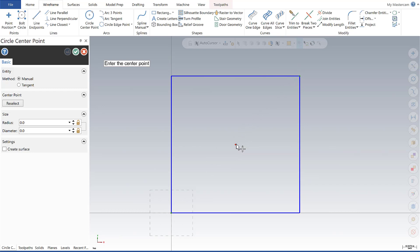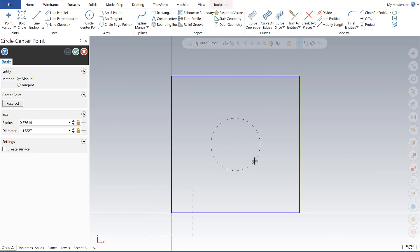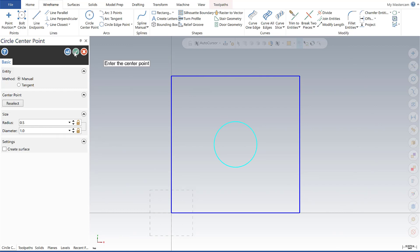If I select that, that's going to be the center of my circle, and I can simply go over here and set my diameter to 1.0. We're going to say okay, and we have our one inch diameter circle in the middle of the box.